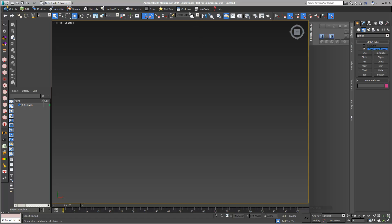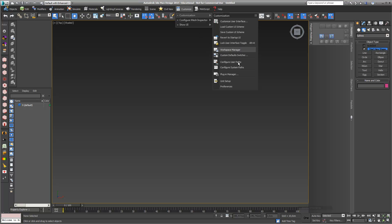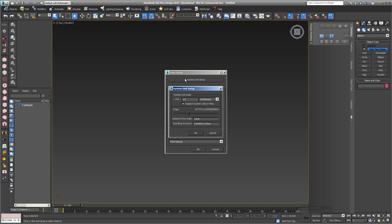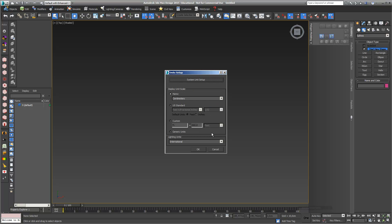The first thing is I quickly check my units under unit setup. I'm in centimeters in display unit and also centimeters — that's really important in my unit setup.